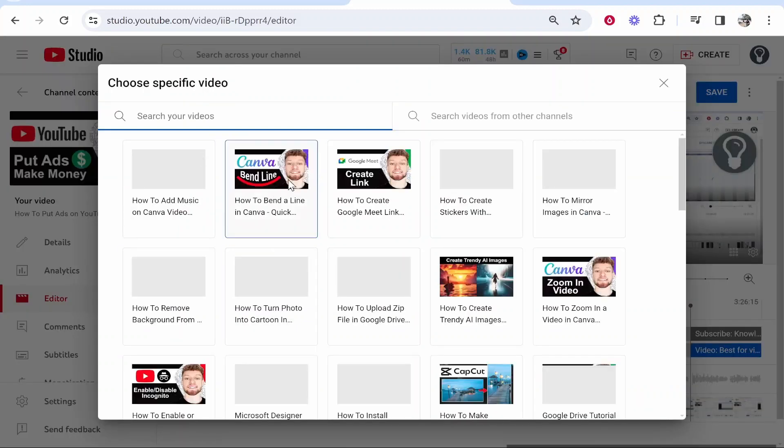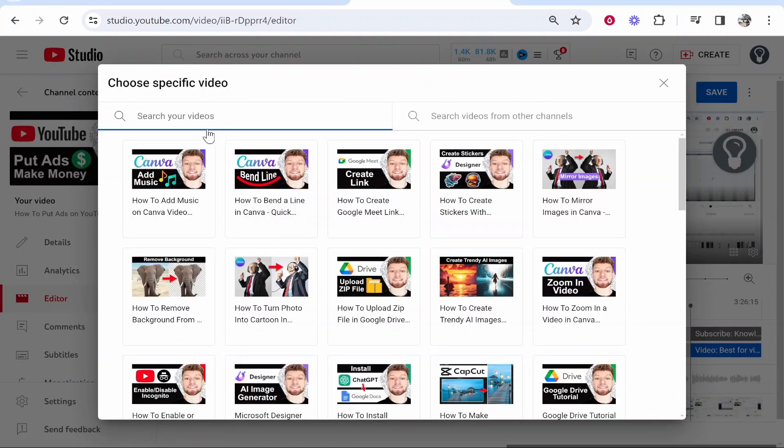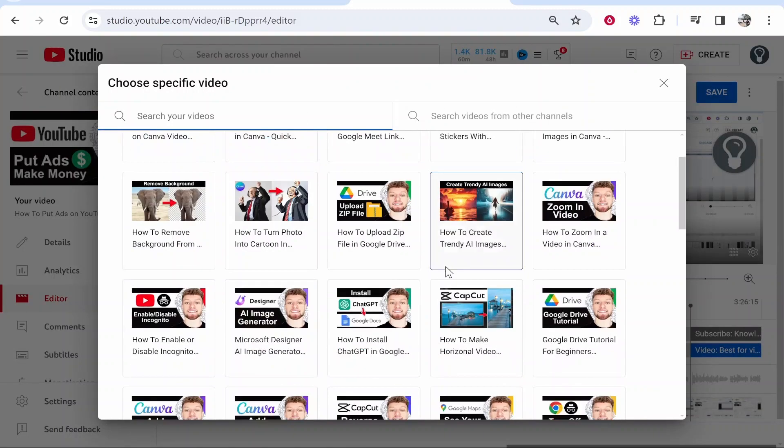If you click on that you can search through your videos and choose one or you can also search for videos from other channels. So if you've got more than one channel it's a good way to get views from a current channel to a second channel.